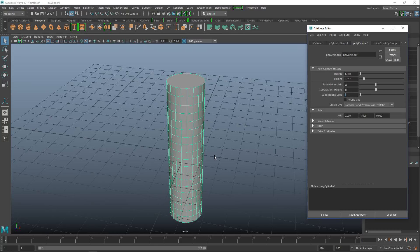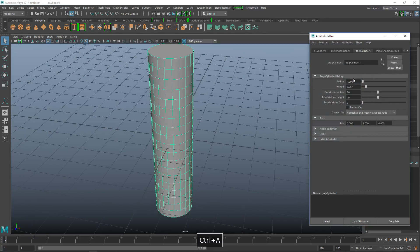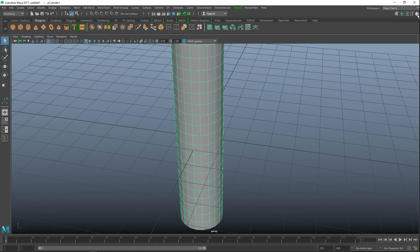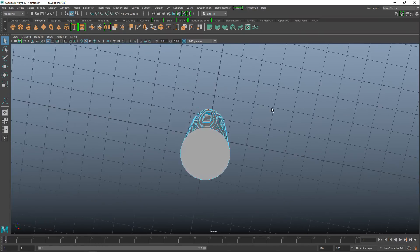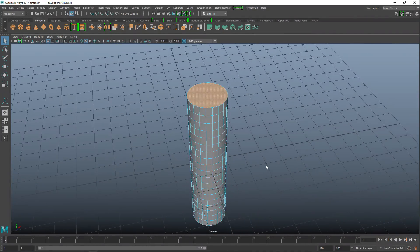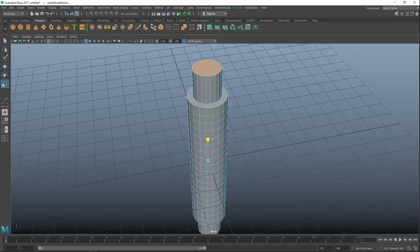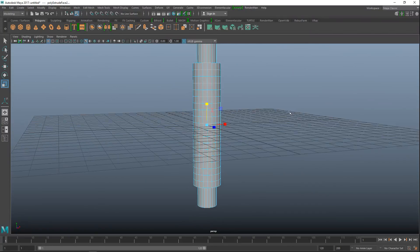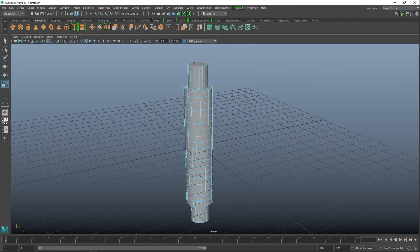Close those panels out. Right-click to get face select mode, select the top face, shift-select the bottom face, hit Ctrl+E to extrude, set the offset to 0.3, then hit Ctrl+E to extrude again and scale out, which gives us this result.